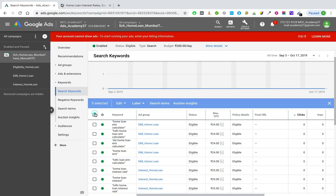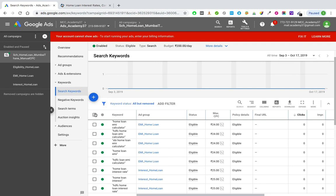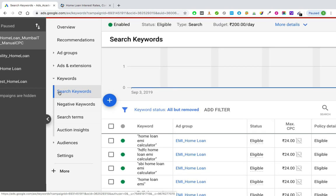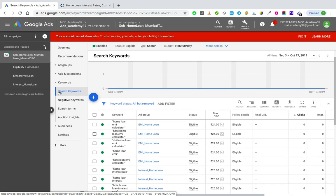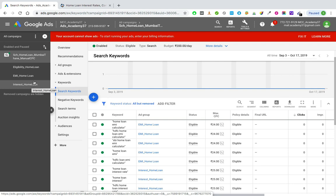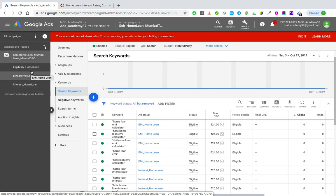Now we want to add negative keywords, also called exclusions. Negative keywords can be added at campaign level as well as ad group level. If your list of negative keywords is going to be the same across all the ad groups, I suggest you add negative keywords at campaign level. If you add them at ad group level, you have to add them to ad group one, two, and three separately. At campaign level you implement them only once and they apply to all ad groups.